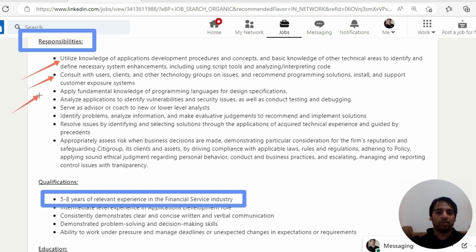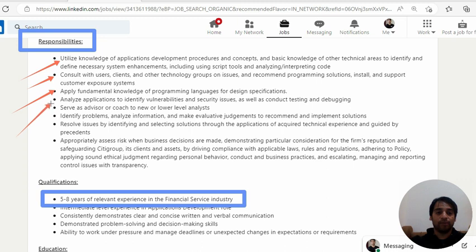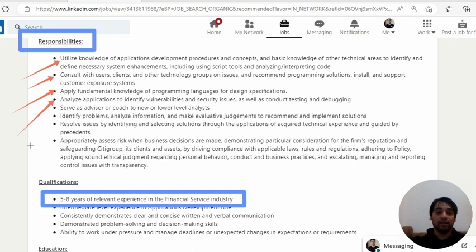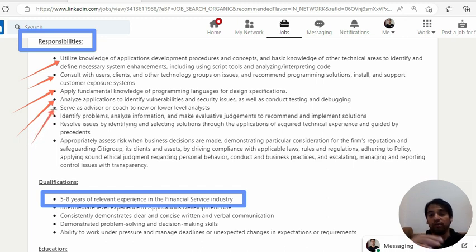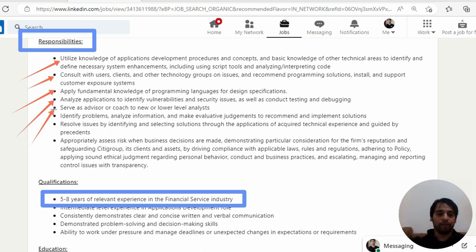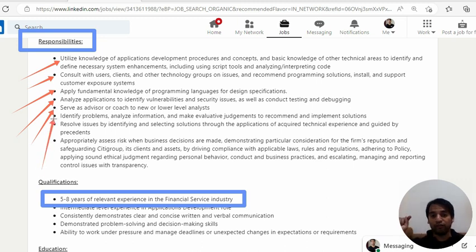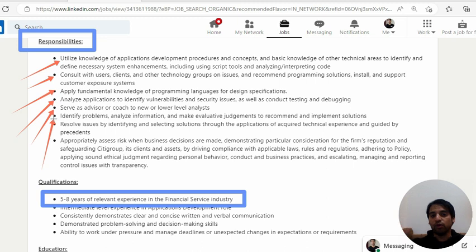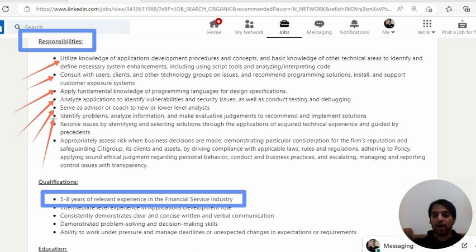Coming to the third point, apply fundamental knowledge of programming, pretty generic one. The next one, analyze application to identify vulnerabilities, security issues as well as conduct testing. Generic things. Serve as advisor or coach to new or lower level analysts. So another common thing.